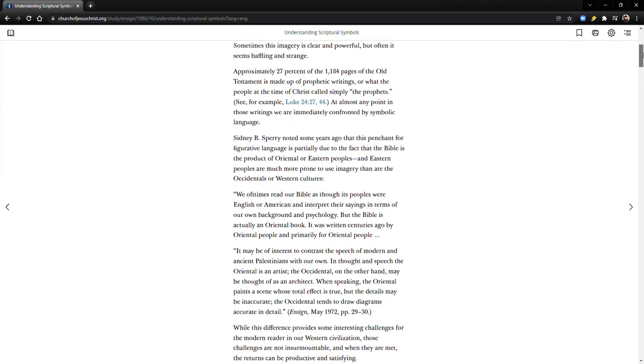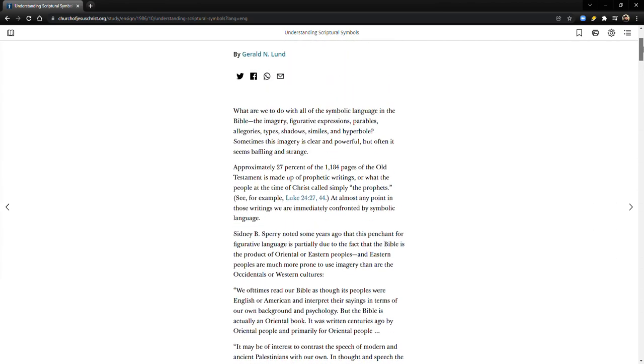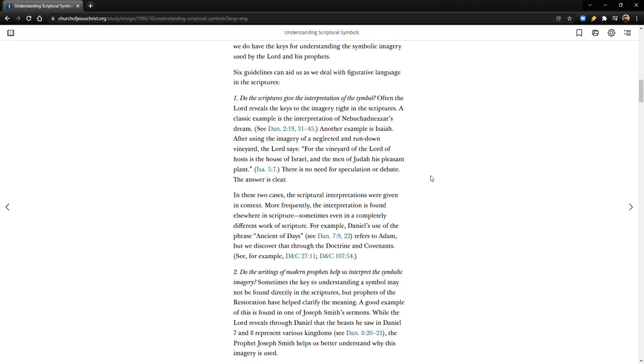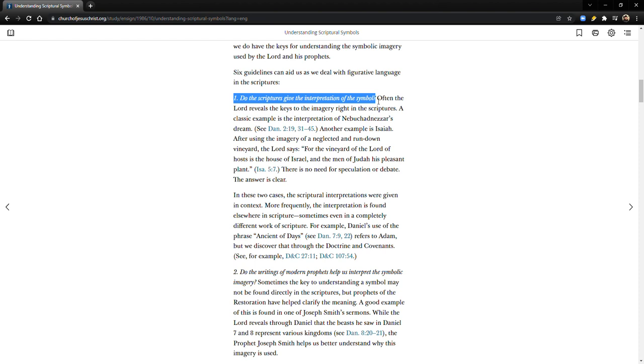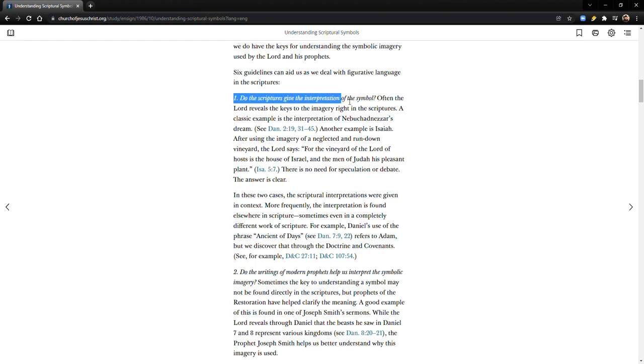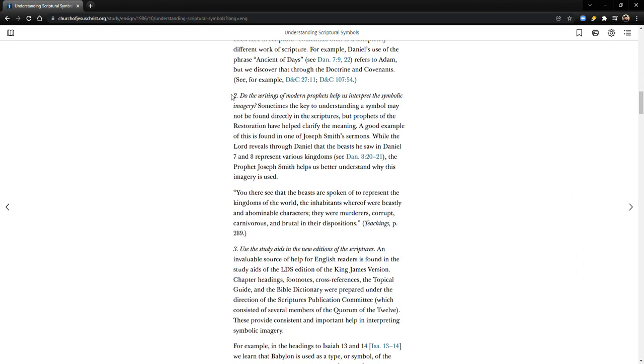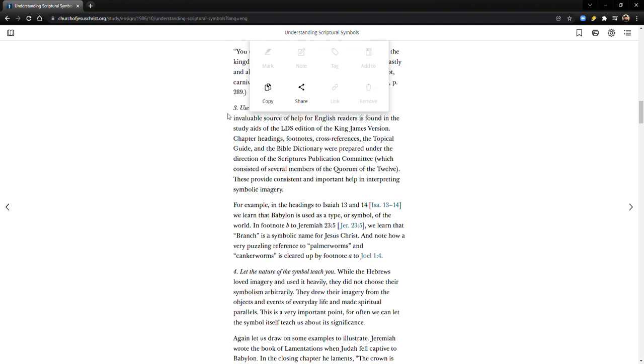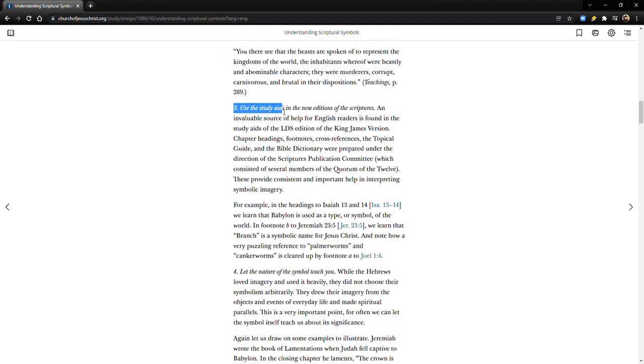Let me just do a quick little recap of these six principles here. Number one: Do the scriptures give the interpretation of the symbol? Number two: Do the writings of modern prophets help us interpret the symbolic imagery? Number three: Use the study aids in the new editions of the scriptures, and I would probably also add church manuals. We have access to the seminary and institute manuals and all these great Ensign articles and church magazines.